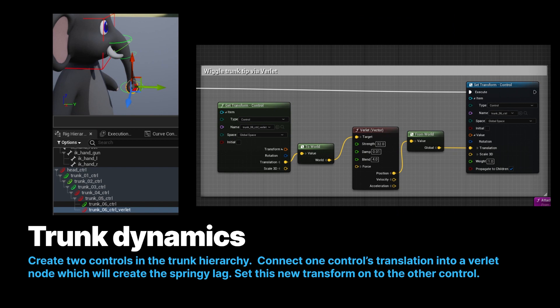Here you can see how we hook this up. We have two controls at the tip of the trunk. One is the Verlet node, and one is the main control, which is animatable. So you can actually animate the tip, and then have the Verlet version trying to reach it, and so then you can drive that animation by hand.